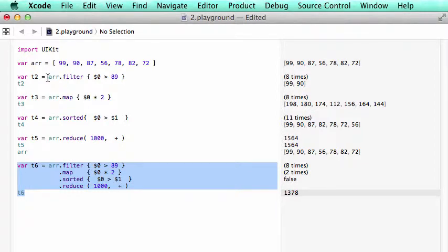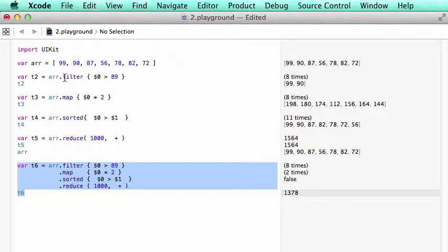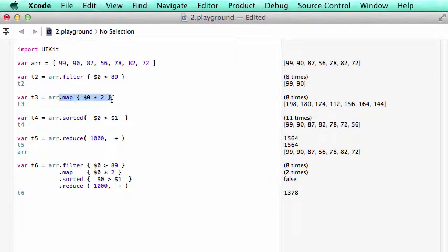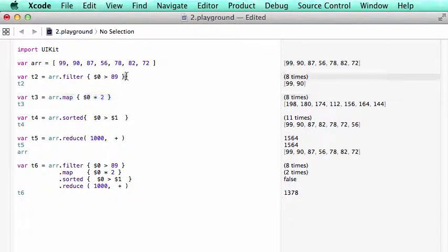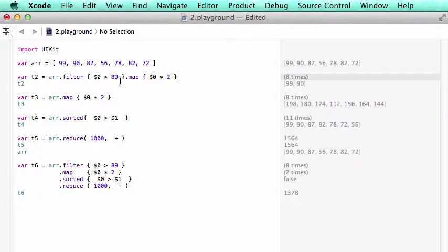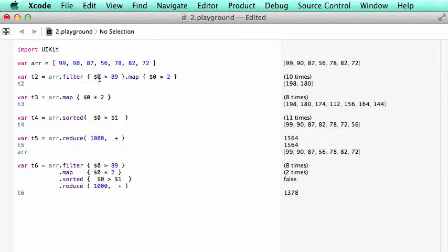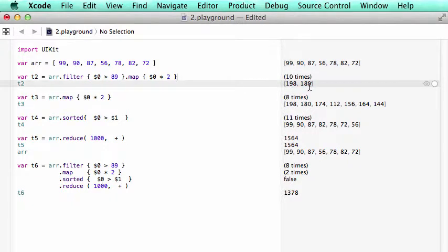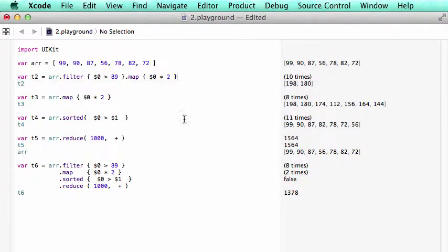So for example, here we have a filter on the number bigger than 89. And we got those numbers. So we can grab this one and we can pipe it here. So here we select those numbers bigger than 89 and we multiply those numbers by 2. That's why you get this number.